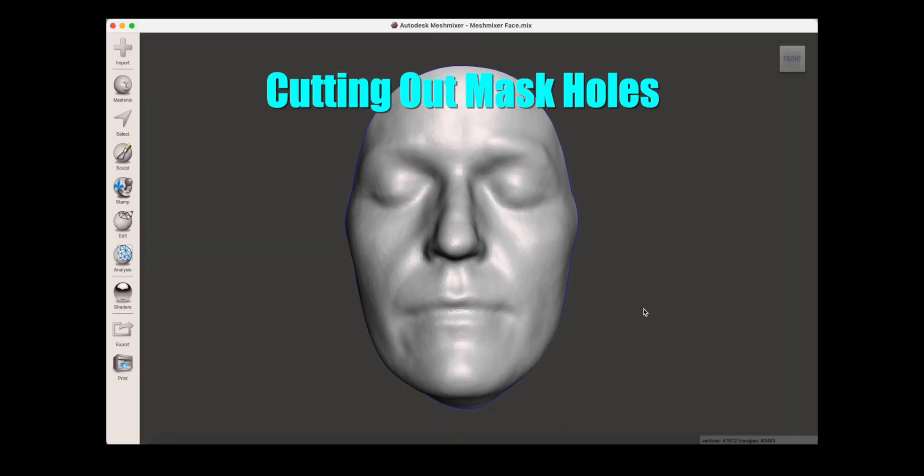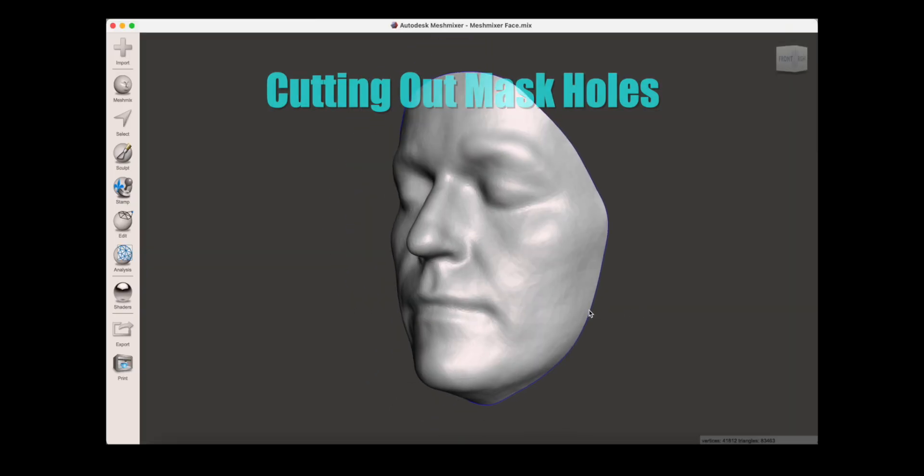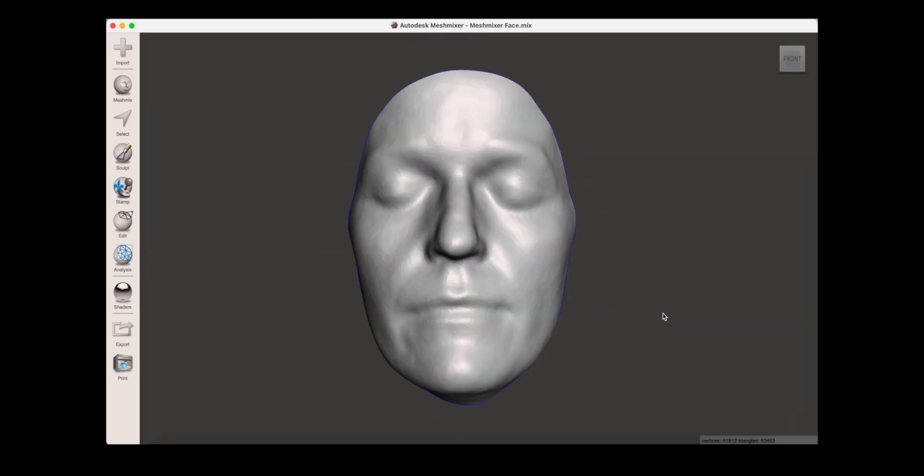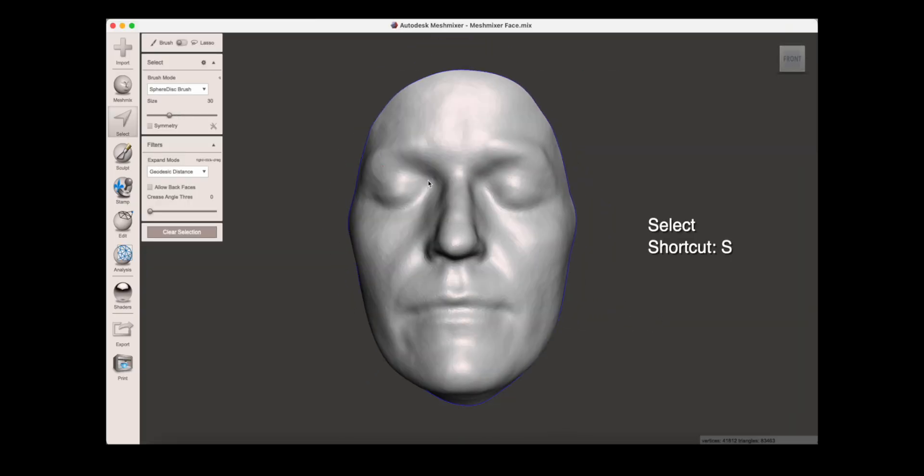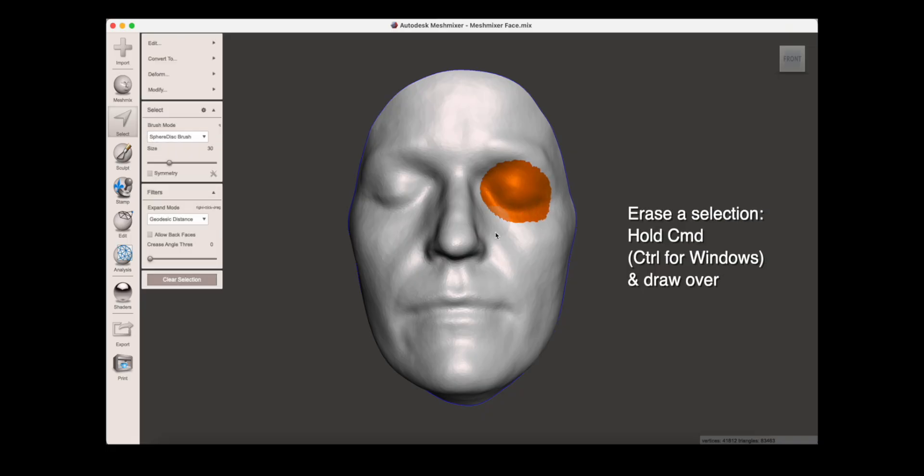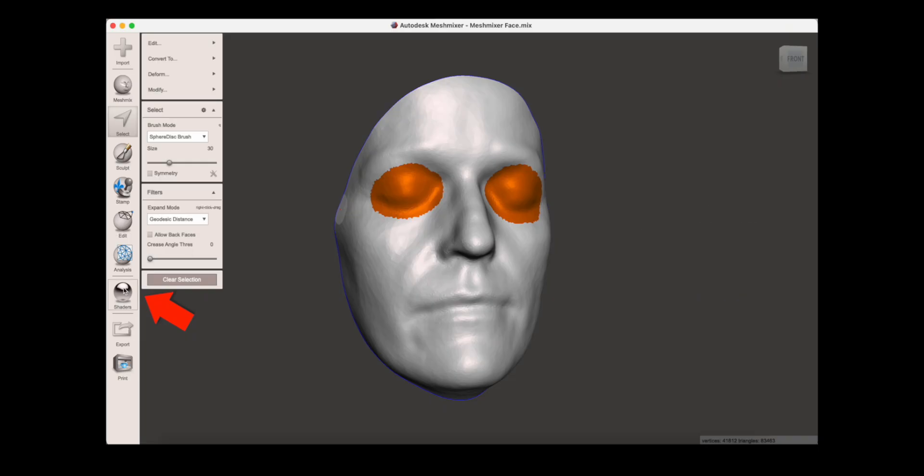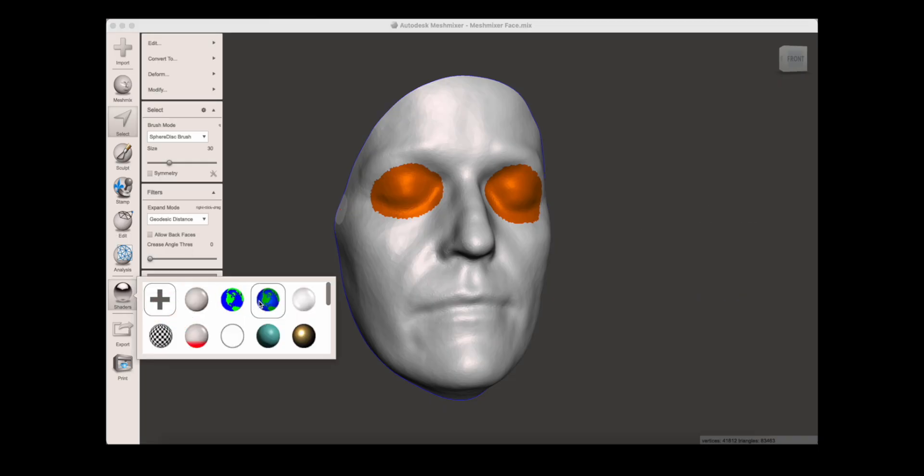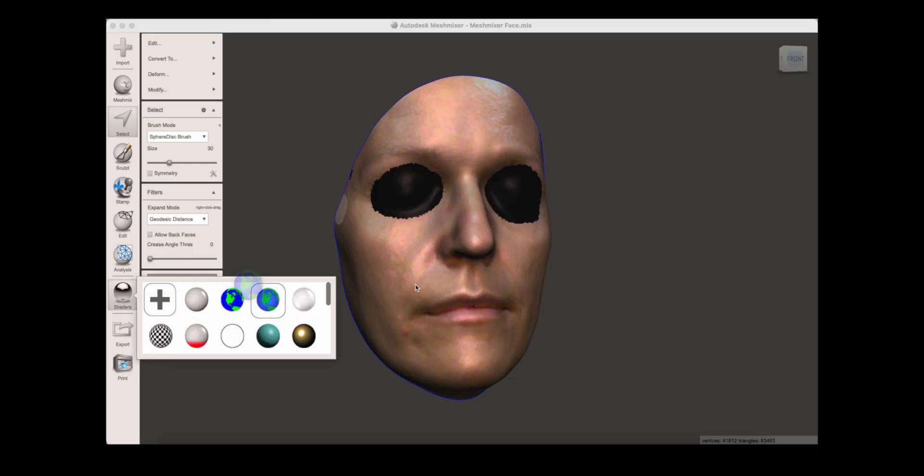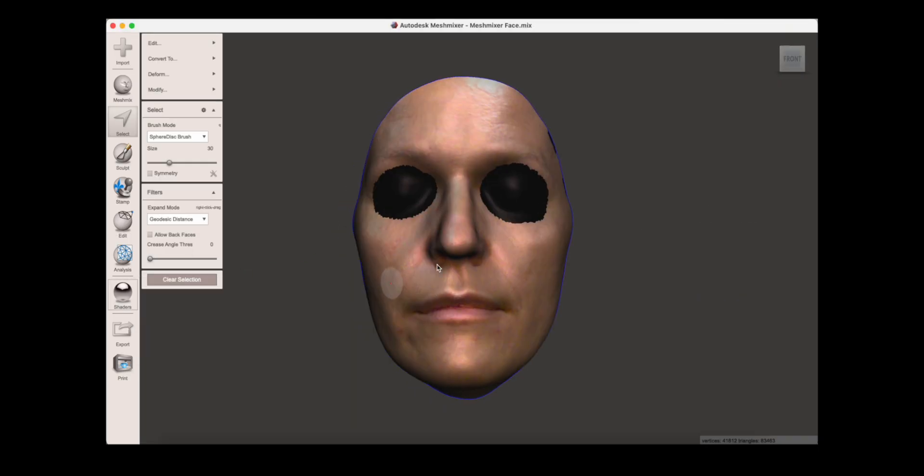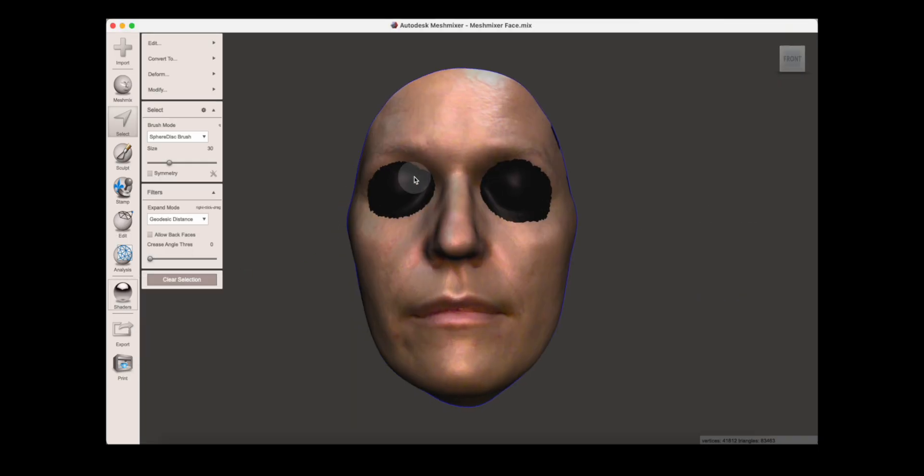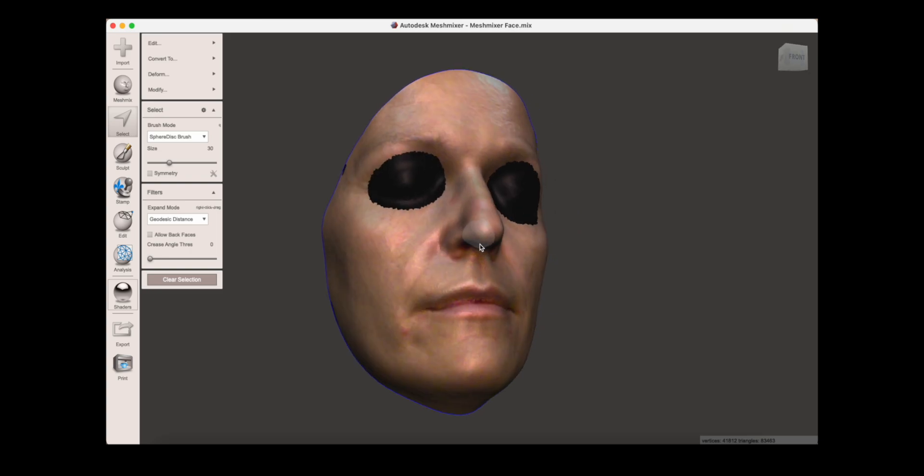Next, we'll cut out holes for the eyes, mouth, and nostrils. Use select, then paint on the areas you want to remove. You may want to drag a shader ball onto the surface to see the color texture. This is helpful if you want to better see facial features or relocate scarring.